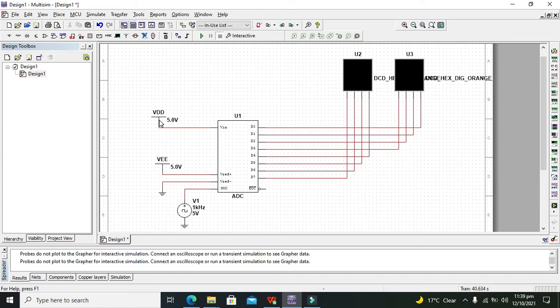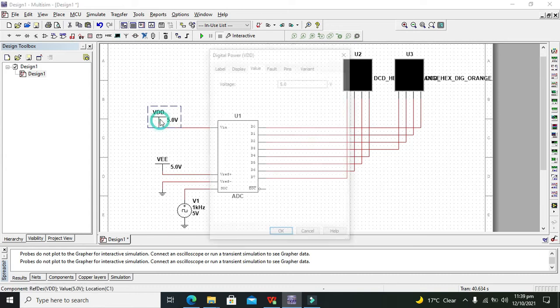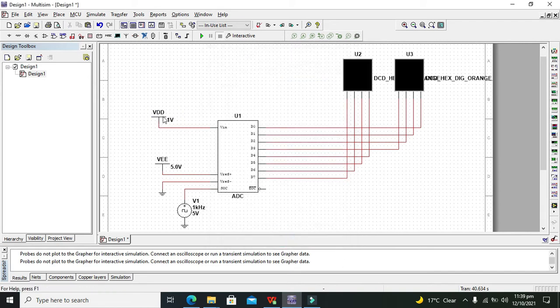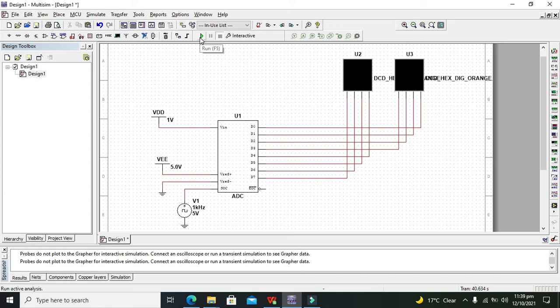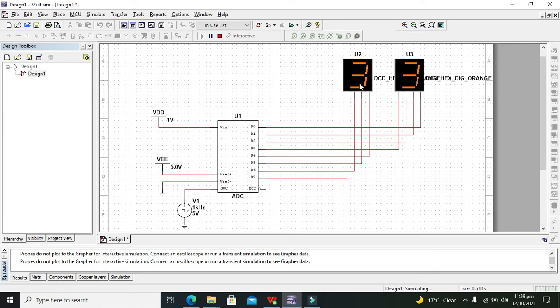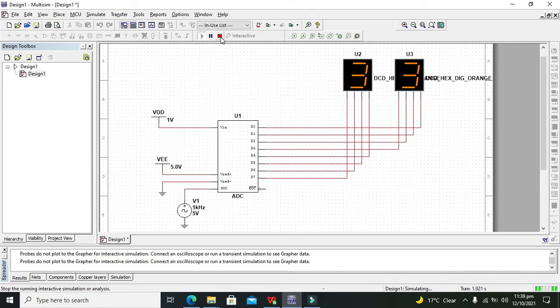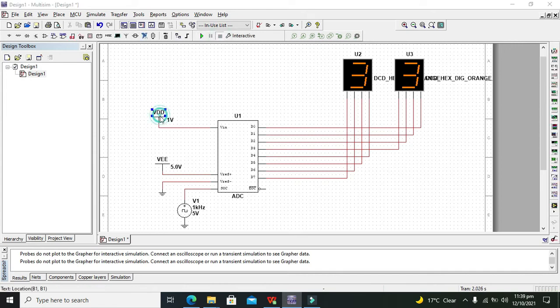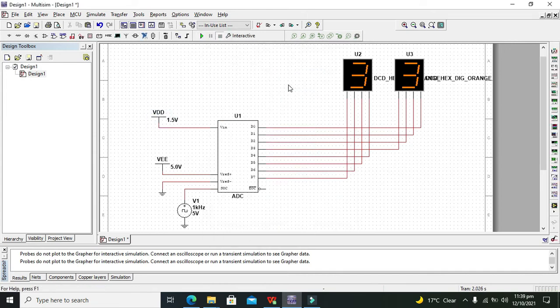Okay we will do one thing, we will start from one volt. We can use here some potentiometer or like that, but we will randomly change and manually change. Okay now 33 is our hexadecimal output for this one volt. And now we will change it to 1.5 and this is 4C.